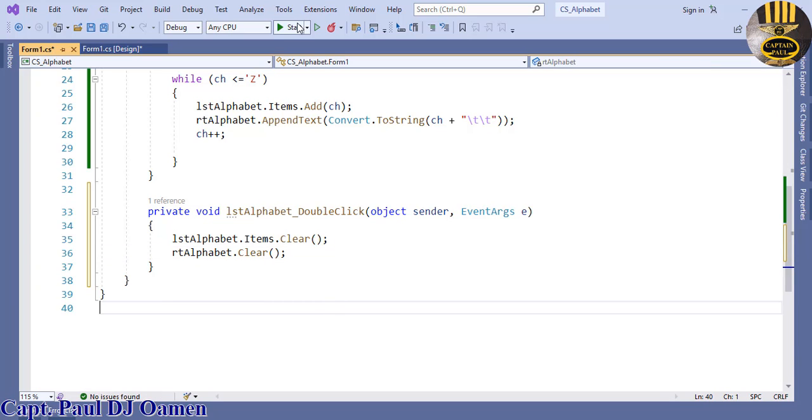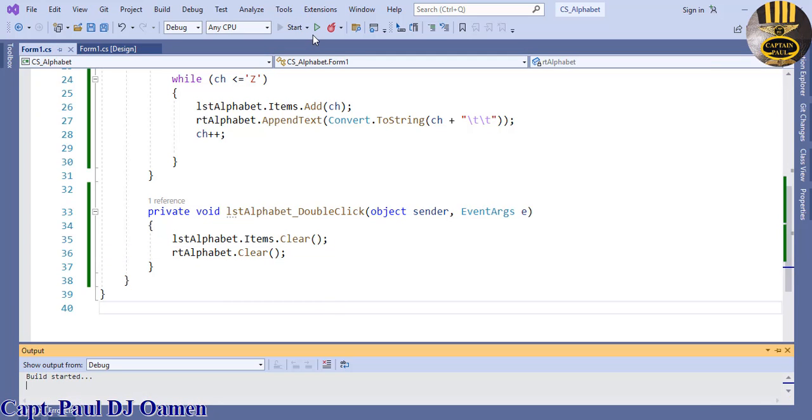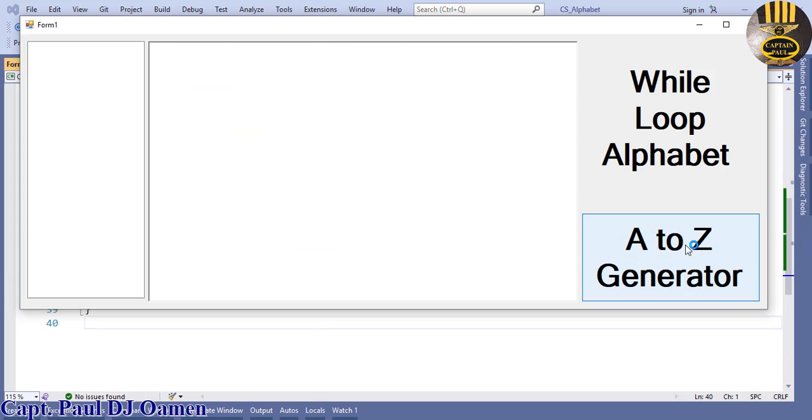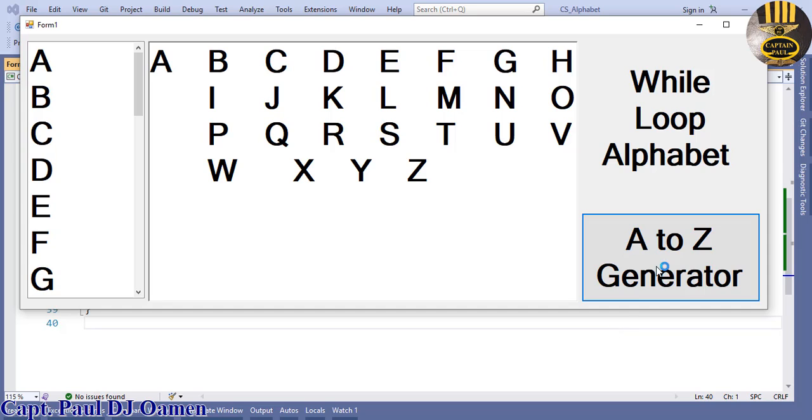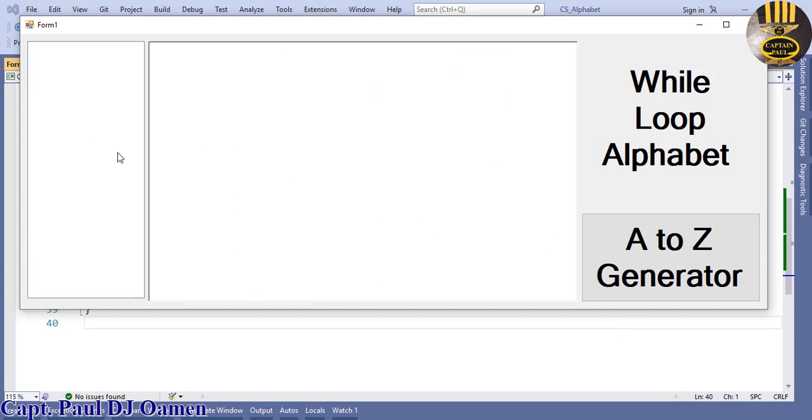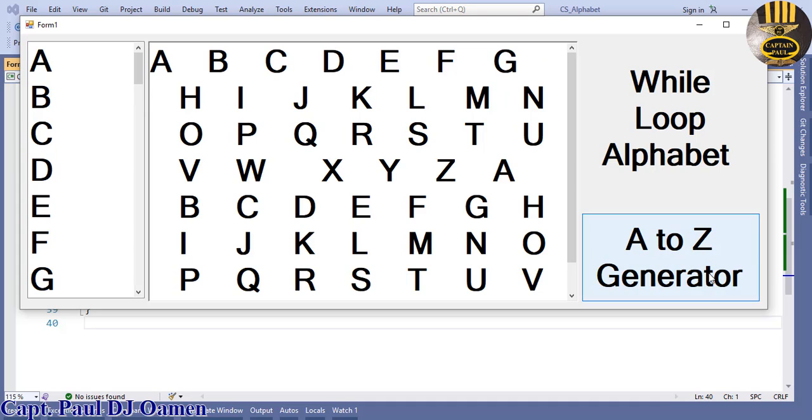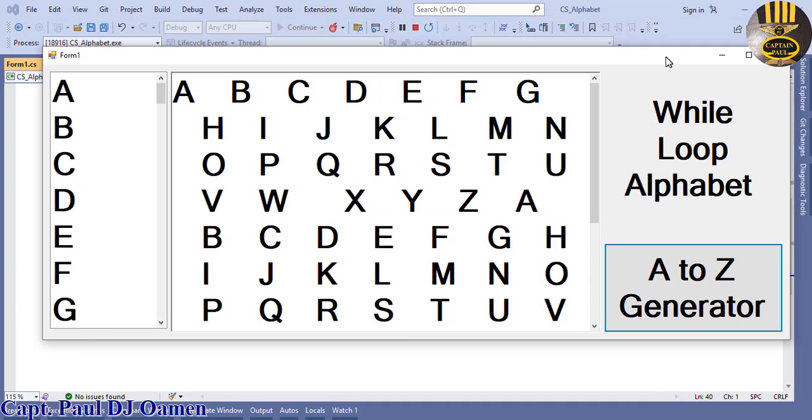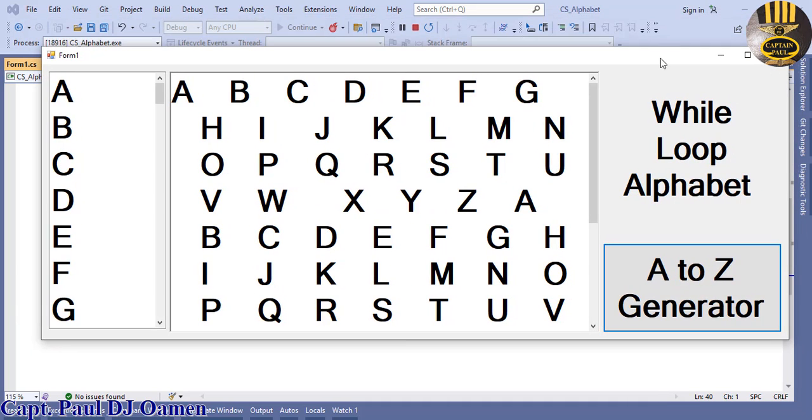Now run, generate, generate, double click. That's how you generate your own alphabet using a while loop. I'm gonna call it bye for now, you all have a nice day.